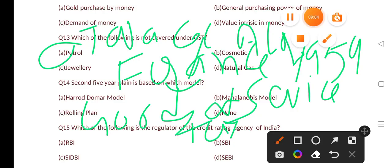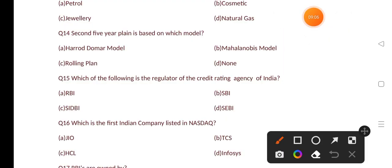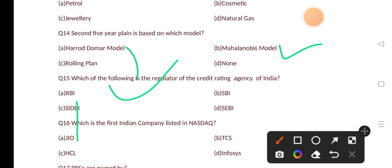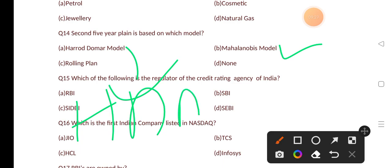The second Five Year Plan is based on which model? Options are: Harrod-Domar model, Mahalanobis model, rolling plan, none. The correct answer is option B, that is the Mahalanobis model. The first Five Year Plan was based on the Harrod-Domar model. Mahalanobis is also known as the father of Indian statistics.